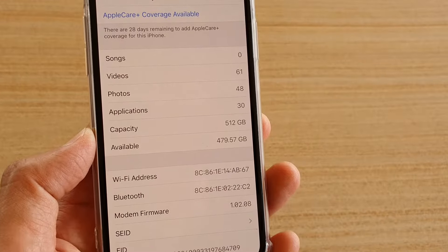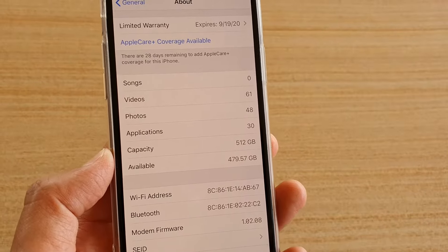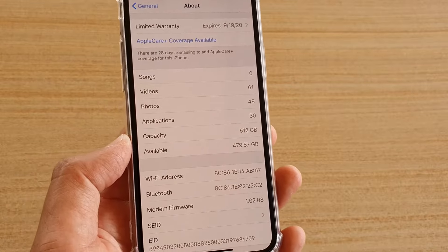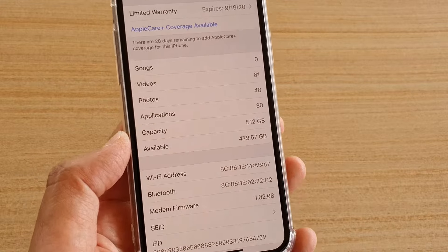How to check your phone storage size on iPhone 11, 11 Pro, or 11 Pro Max. First, go back to your home screen by swiping up at the bottom.